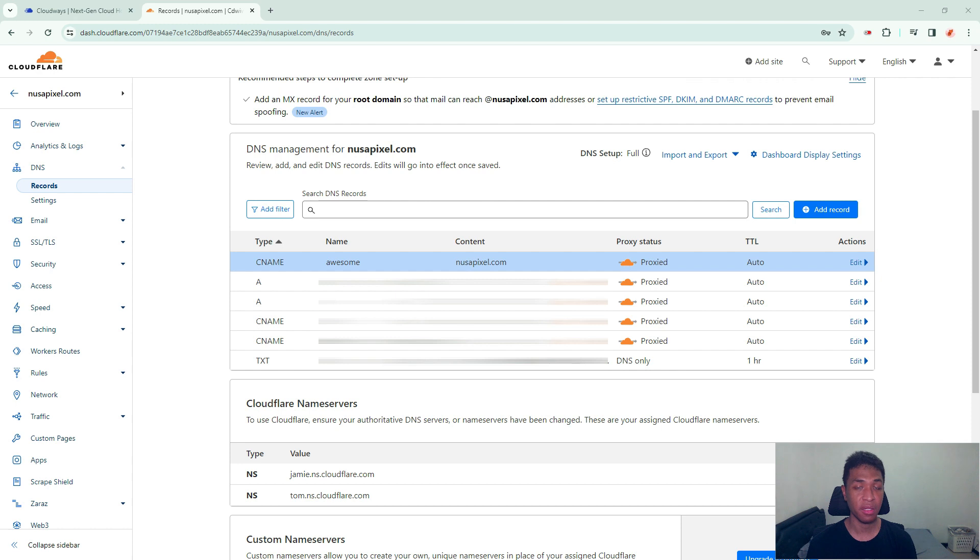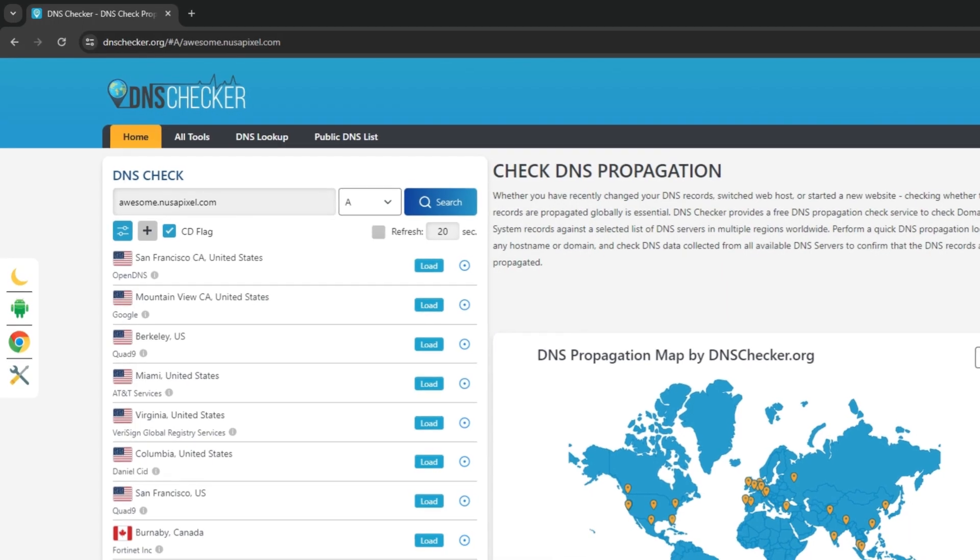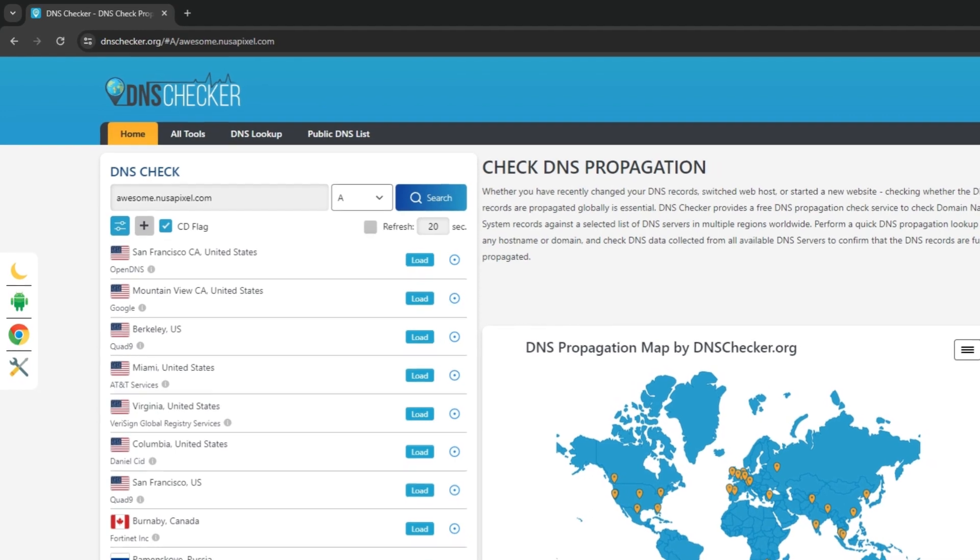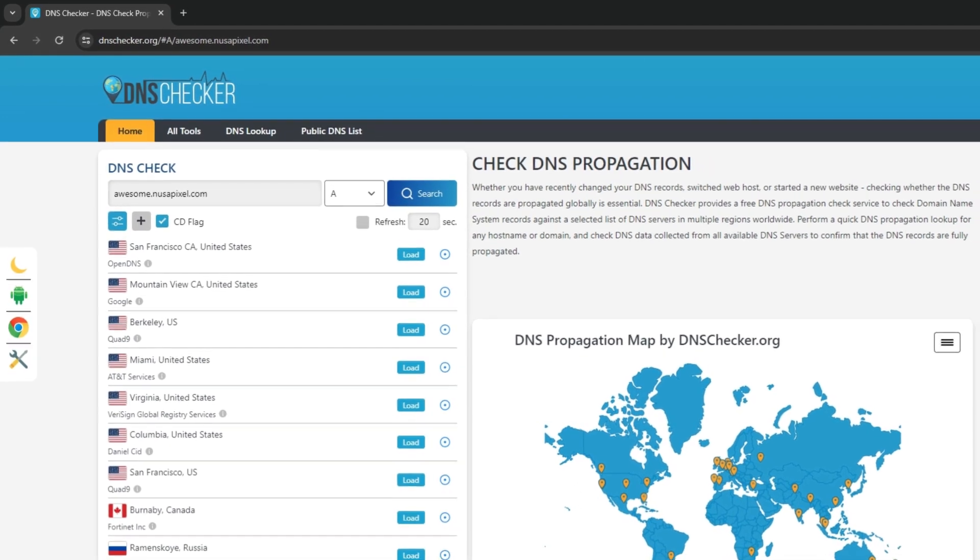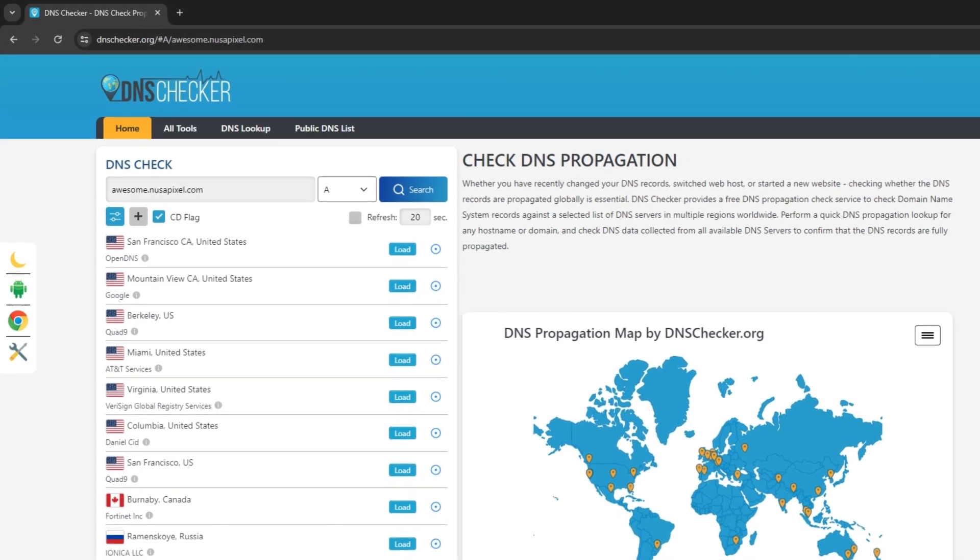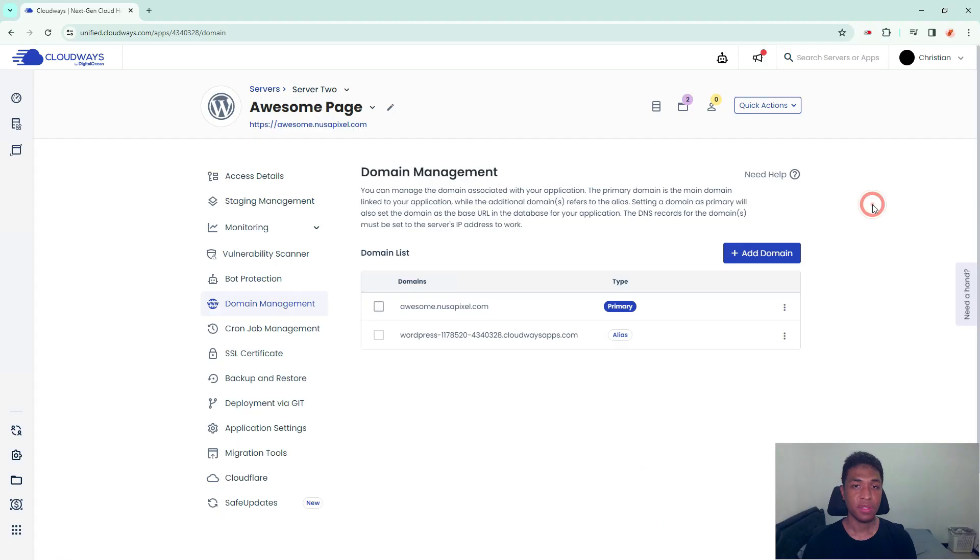If you are unsure whether or not your subdomain has been propagated properly, I highly recommend using a service like DNS Checker to see if your new subdomain is working properly.